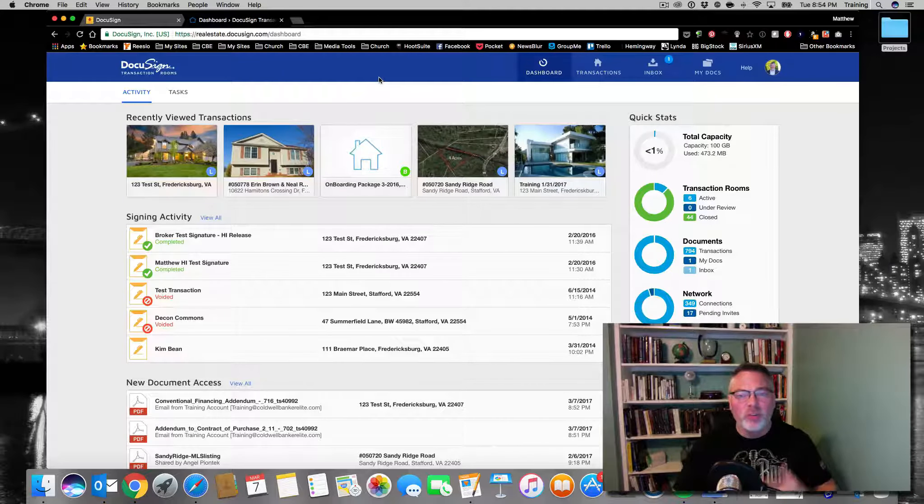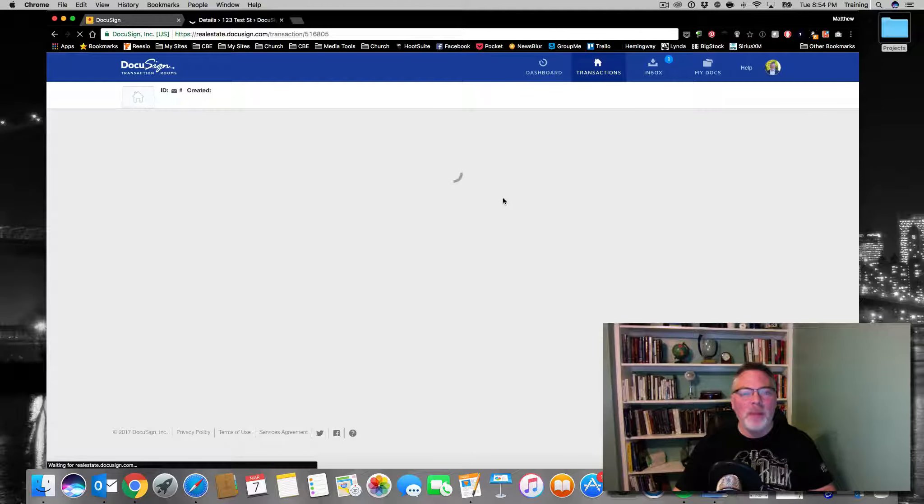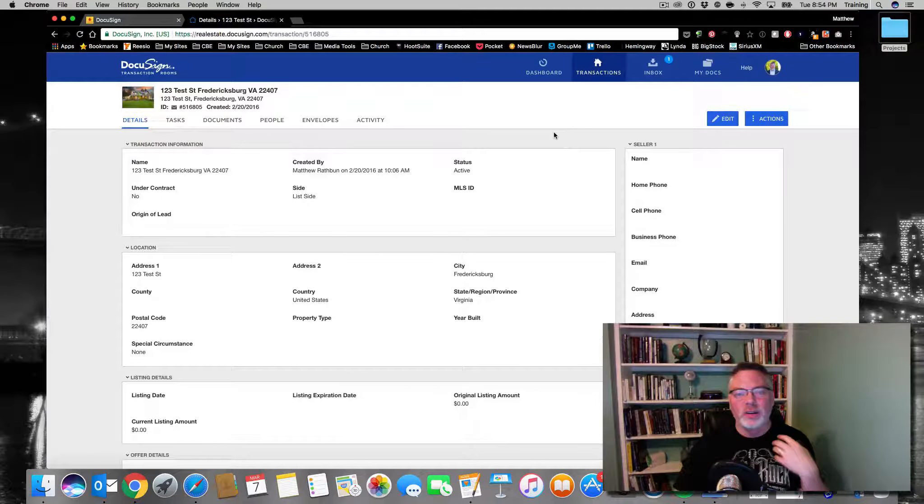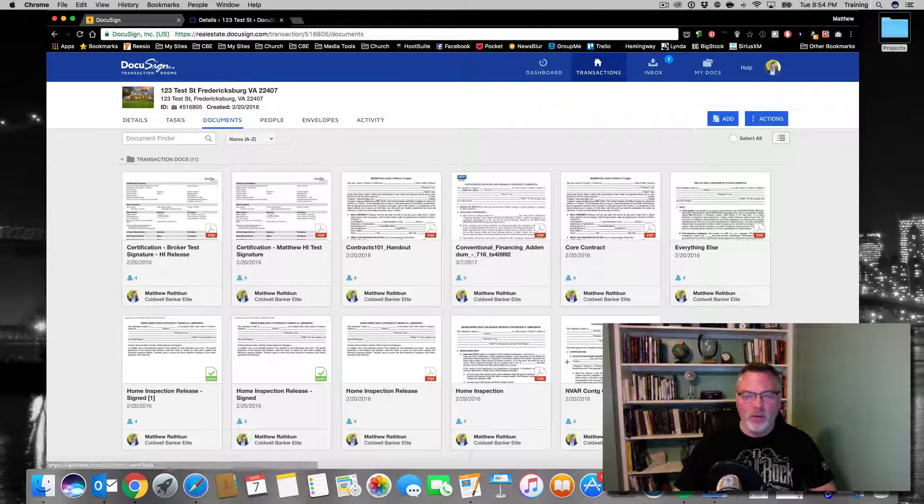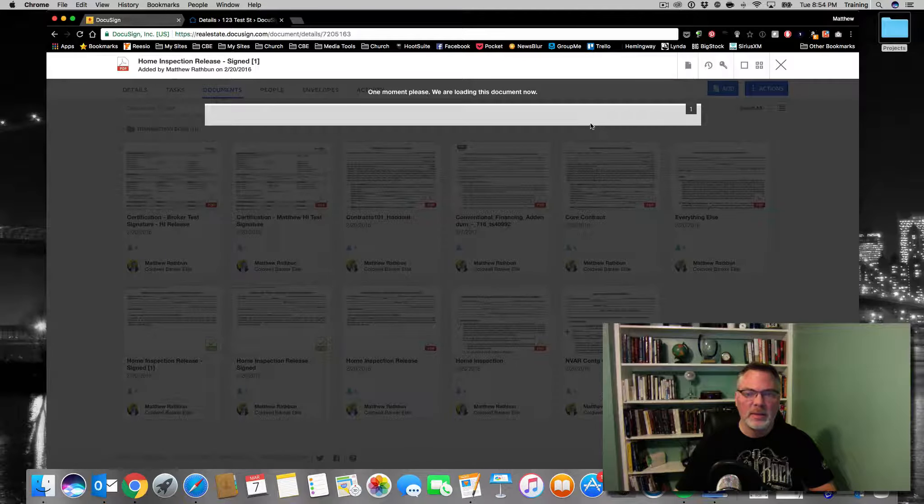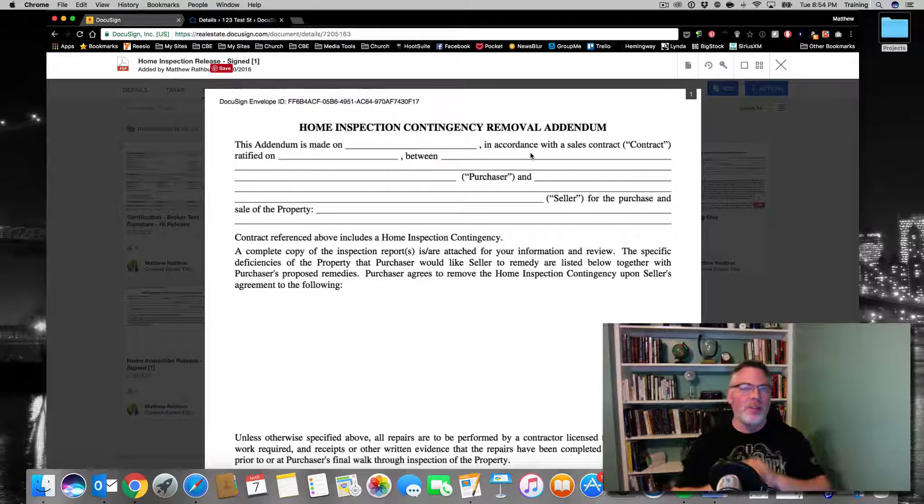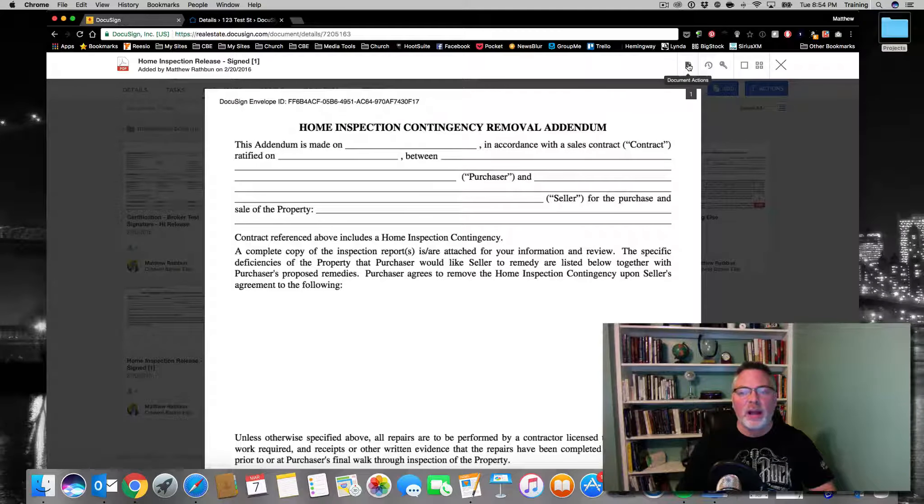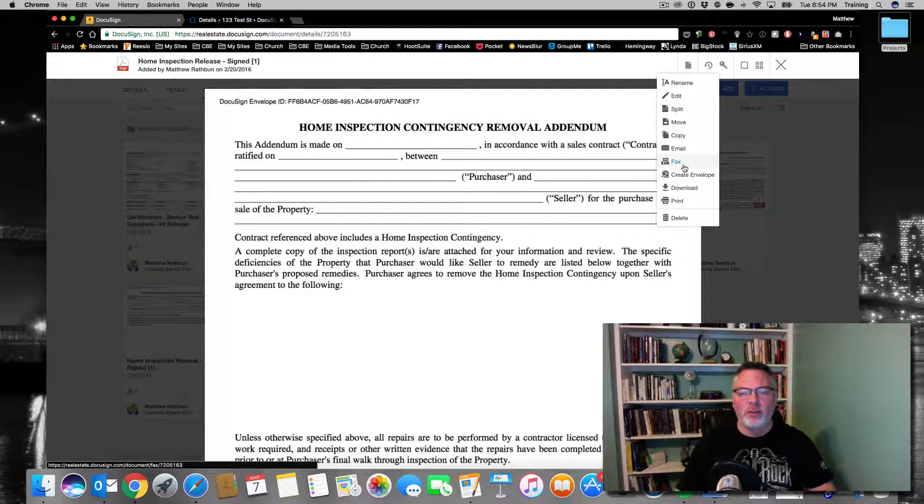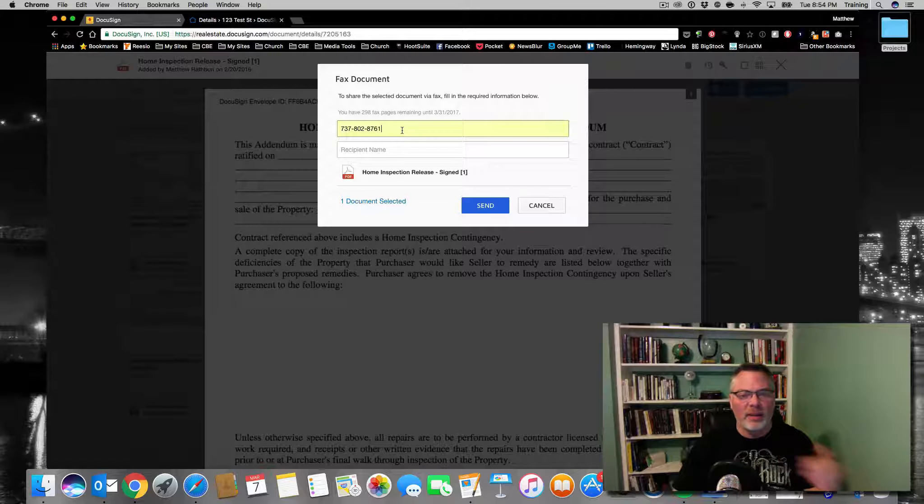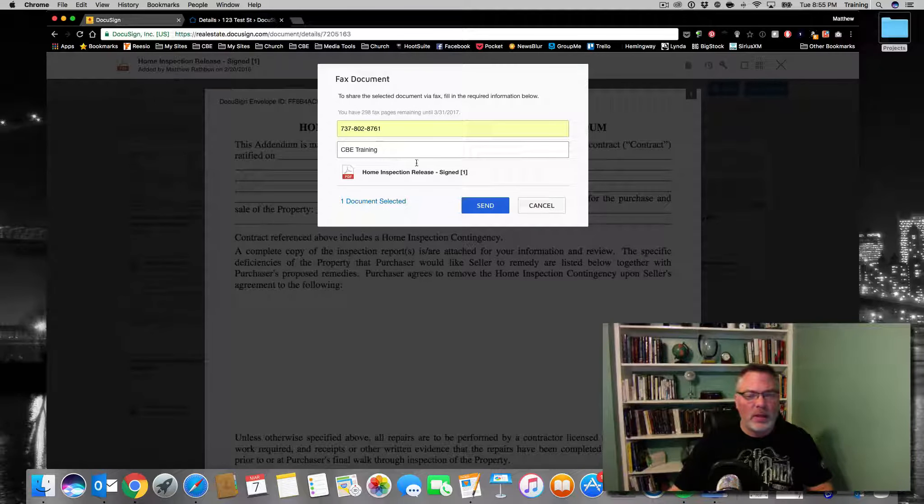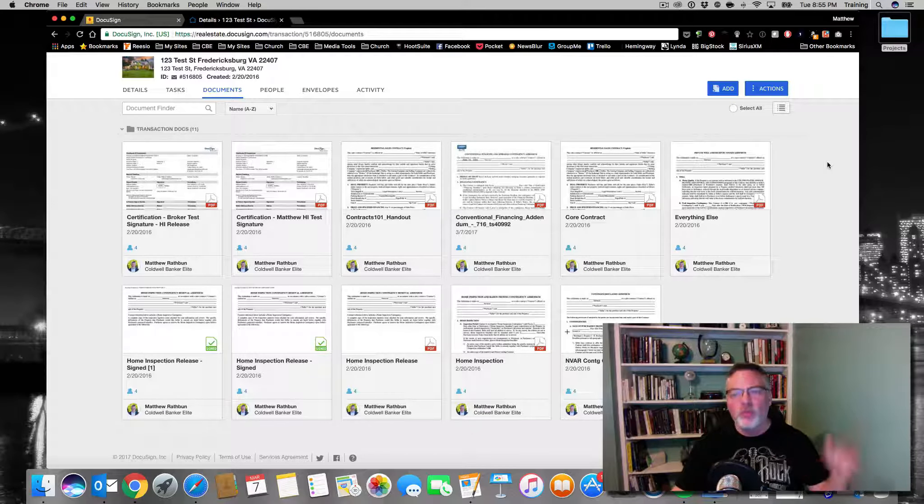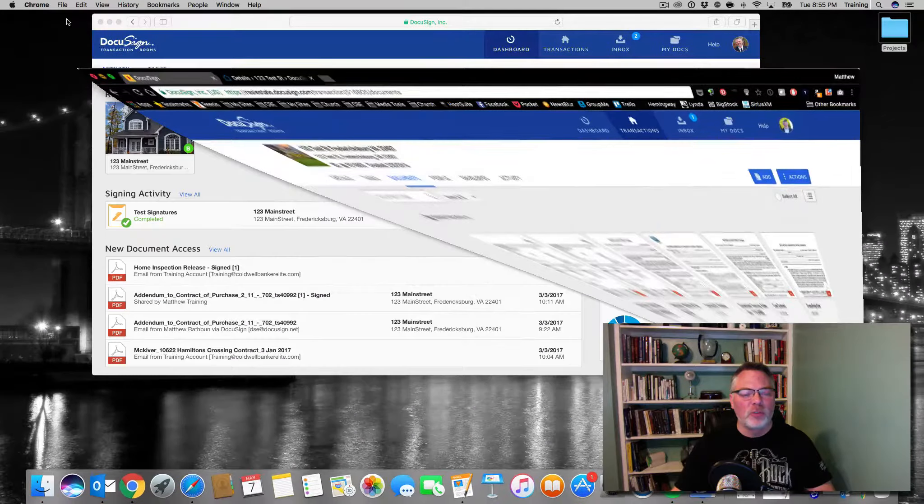The fax works pretty much the same way. I'm going to go into the same transaction. This time I'm going to fax it to somebody else. I'm going to fax it to our test DTR account to show you how it works. I'm going to go into documents and find the home inspection release. When that document comes up, I can fax this to any traditional fax number. Let's say we have an agent who isn't quite in the email or a bank who wants it faxed. I can go to document actions on any document, scroll down to fax, and then type in the fax number. The recipient we're going to call CDE training, and I'm going to hit send.